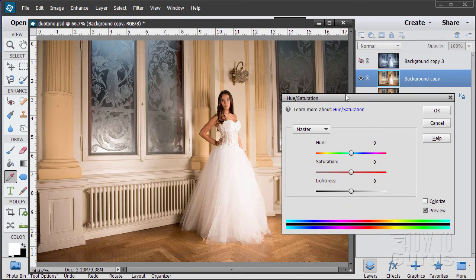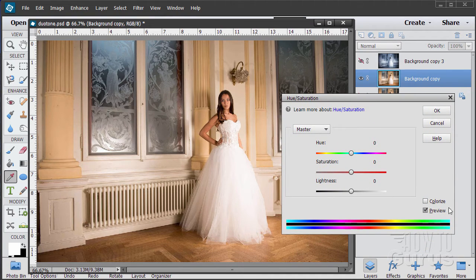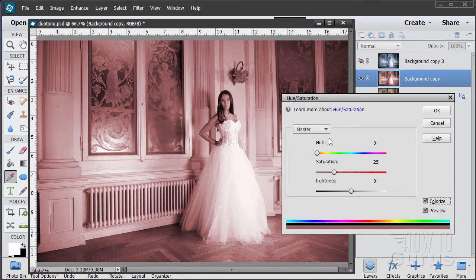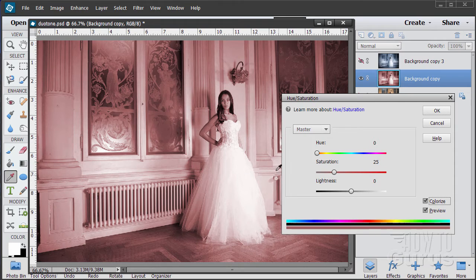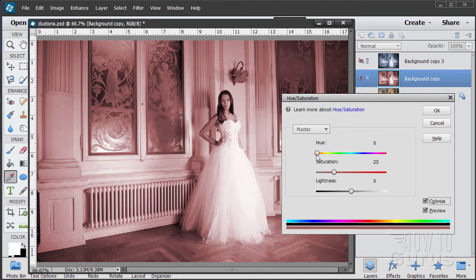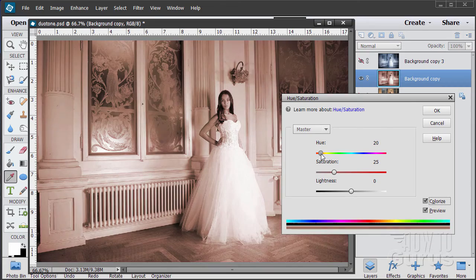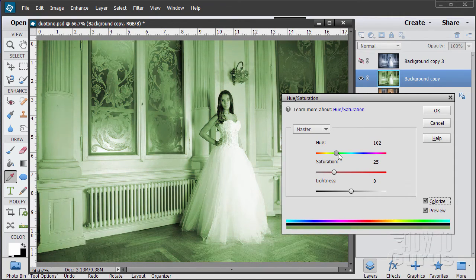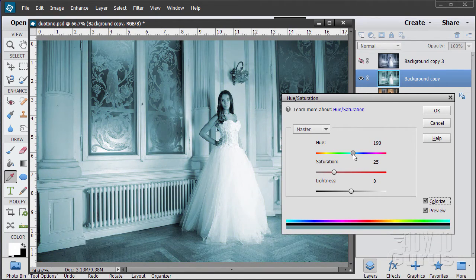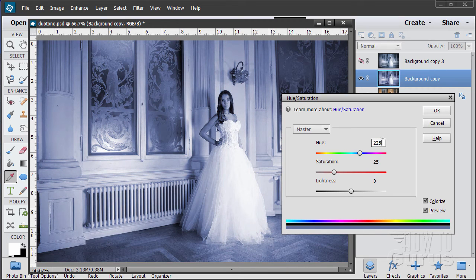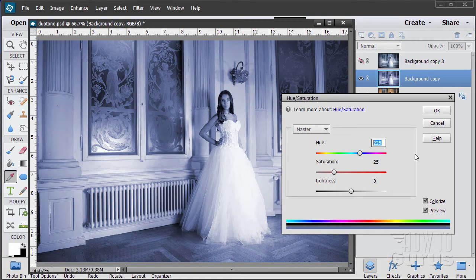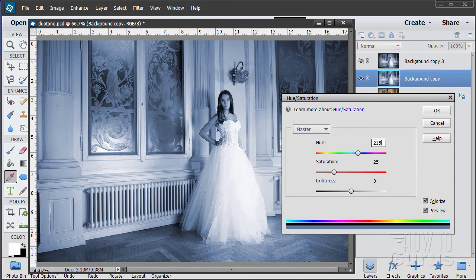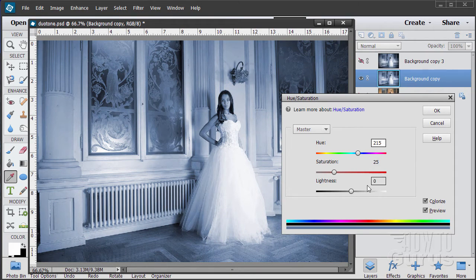Here's our hue saturation dialog box and the whole trick is right there, that little thing that says colorize. Click on that and that removes all the color except for just the one tone. You can control what color this is by dragging this slider control over here to the right hand side. Notice as I move it across we get different color values in here. You can also type in a color right there if you want to and I'll be using 215 which is a pretty good cyan tone.